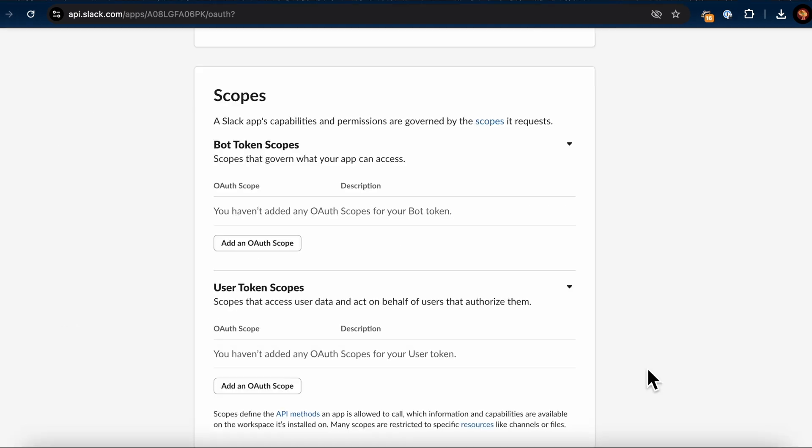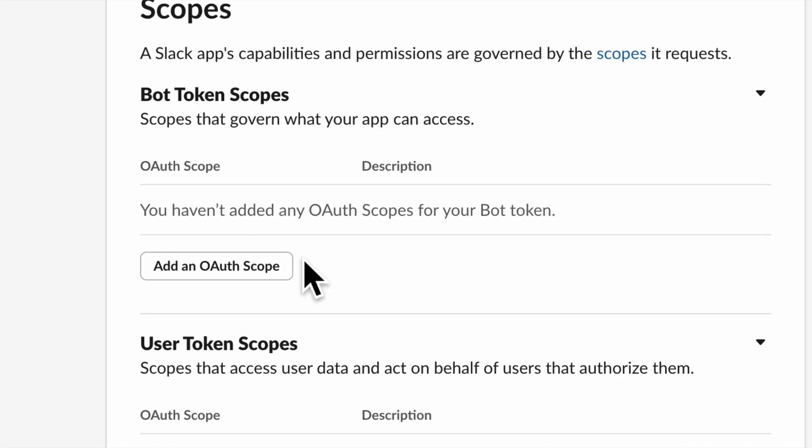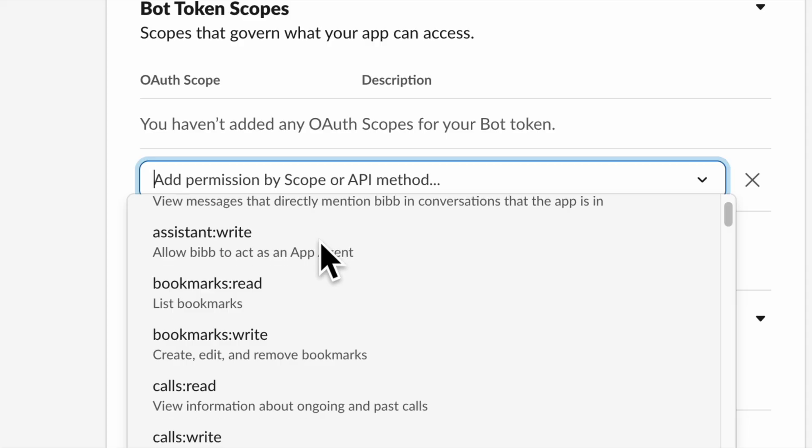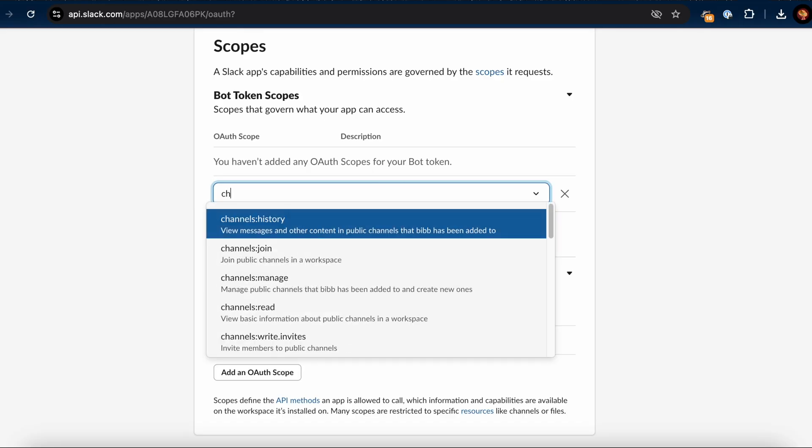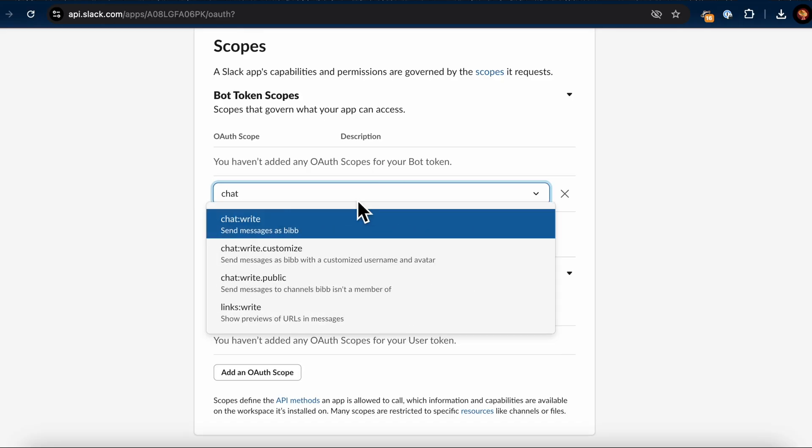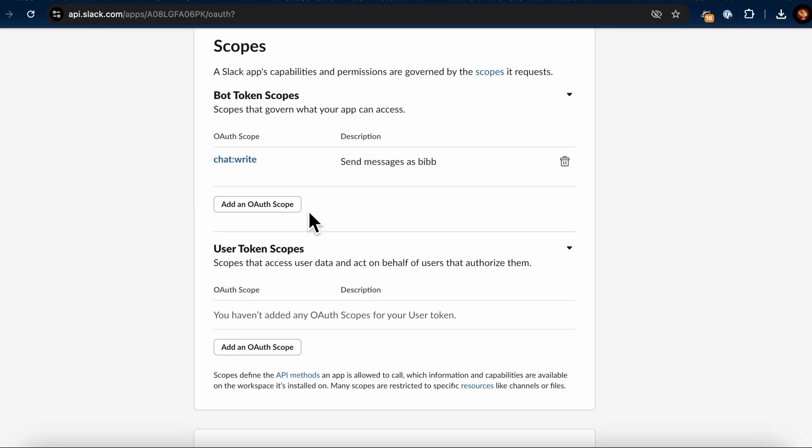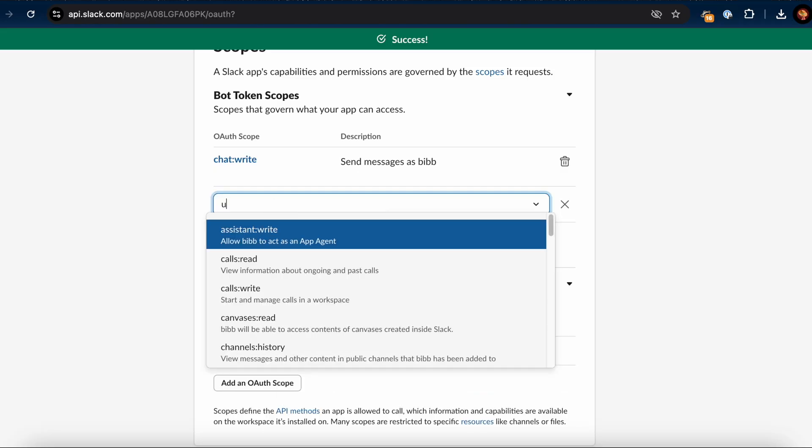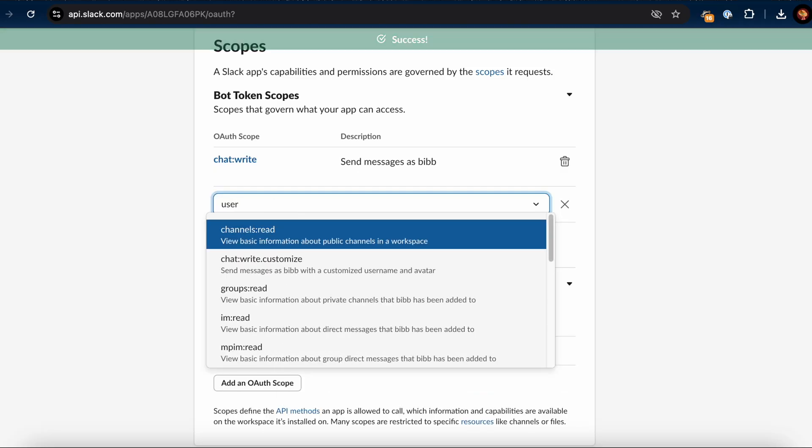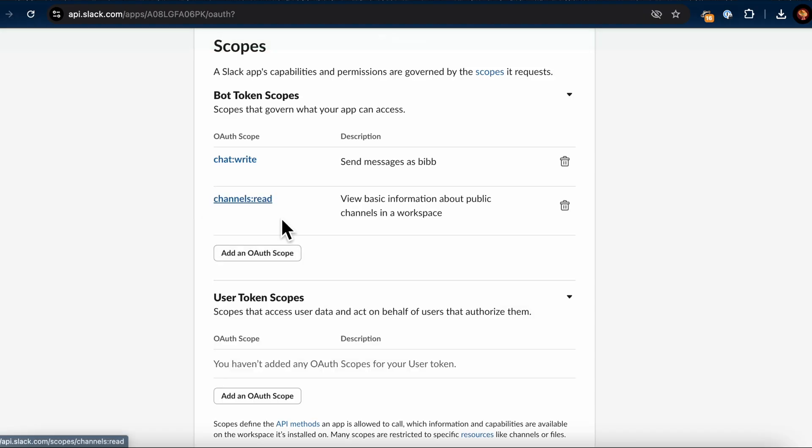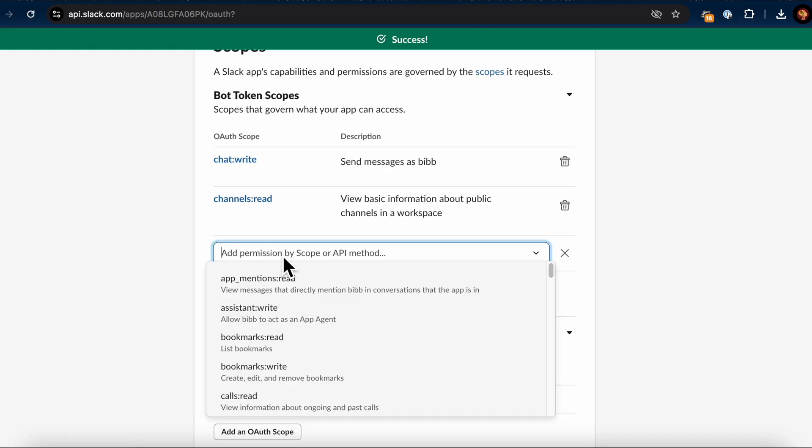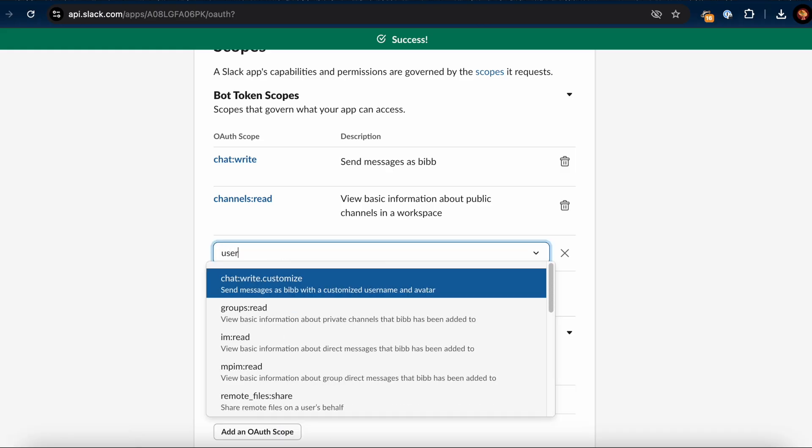Next, scroll down to the Scopes section. Click on Add an OAuth scope under Bot Token Scopes. In the search bar, type Chat and select ChatWrite, which lets the app send messages as the configured bot. We might also want to add the Channels Read scope. This will allow the app to view which channels exist in the workspace, so the AI can be more specific in its prompts later. To add this, search for Channels and select Channels Read to view basic information about public channels.